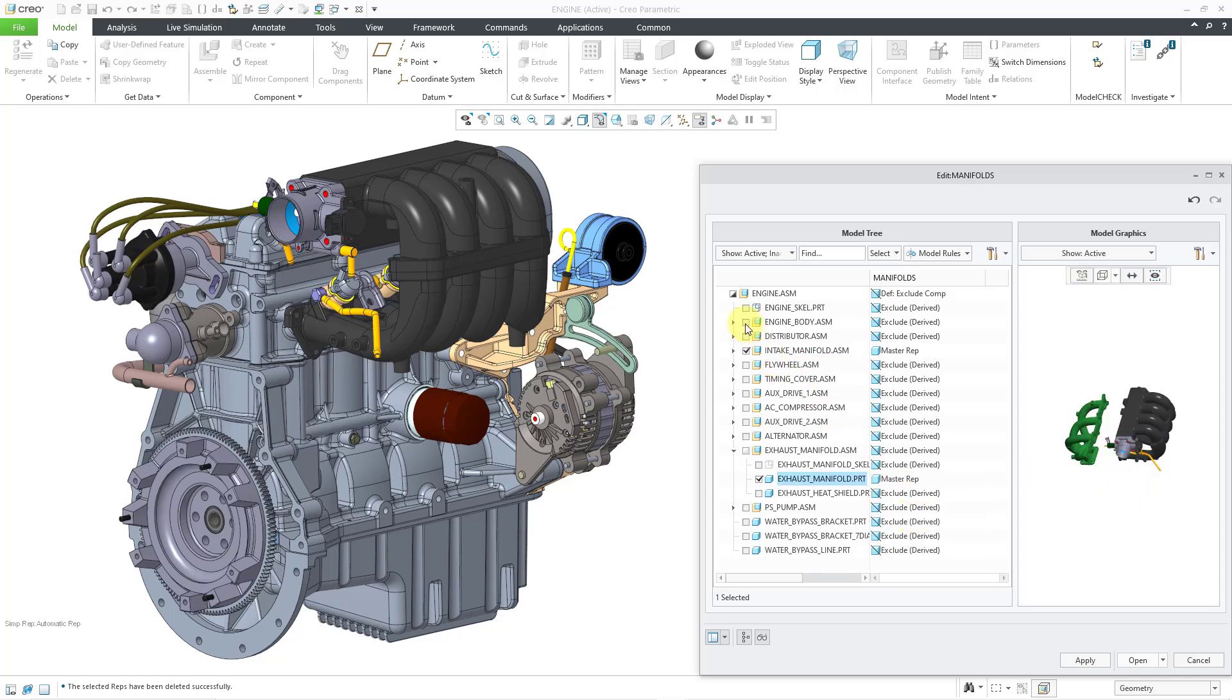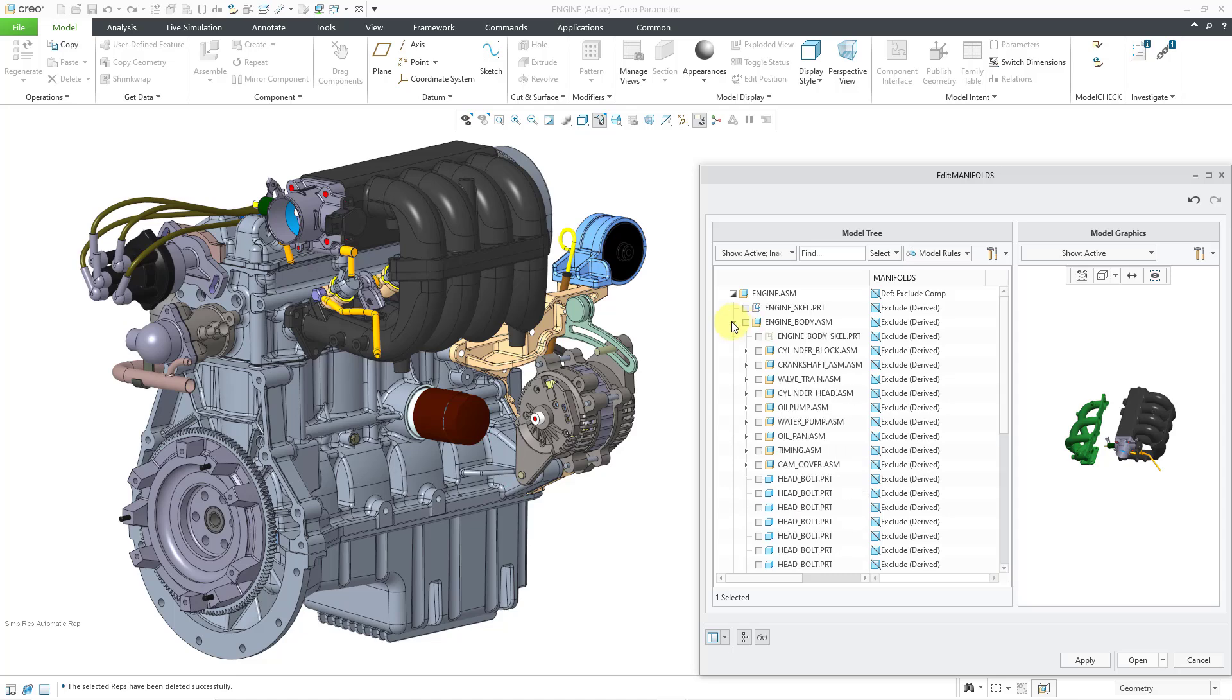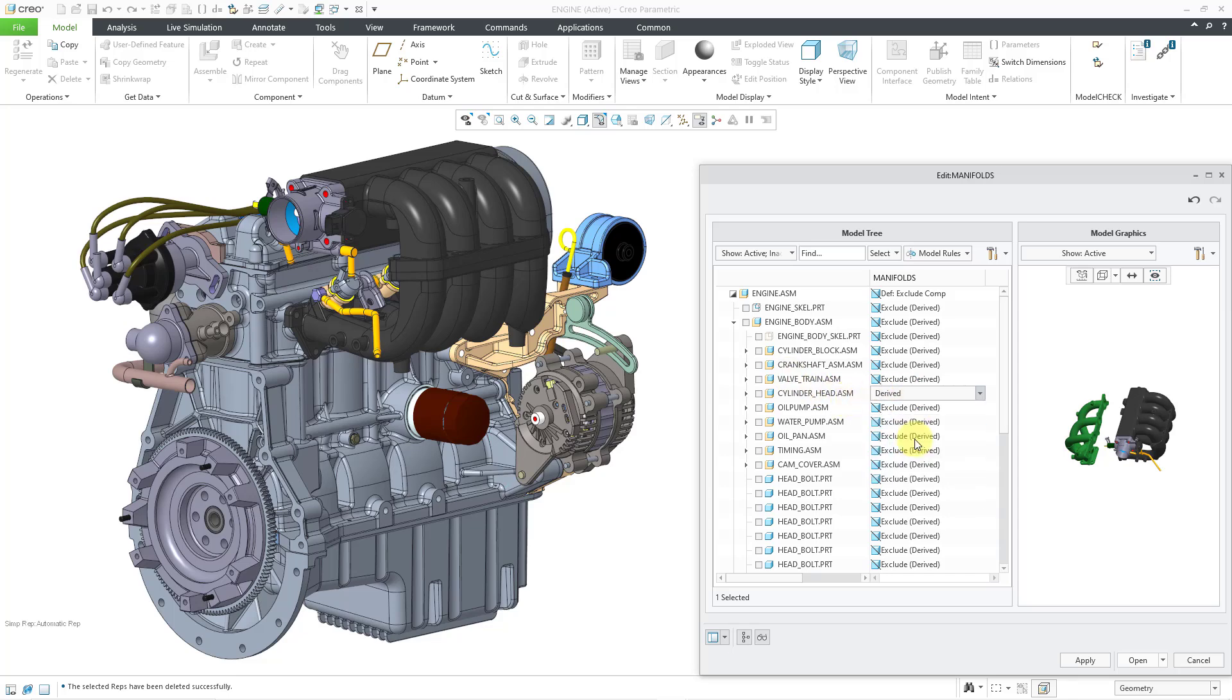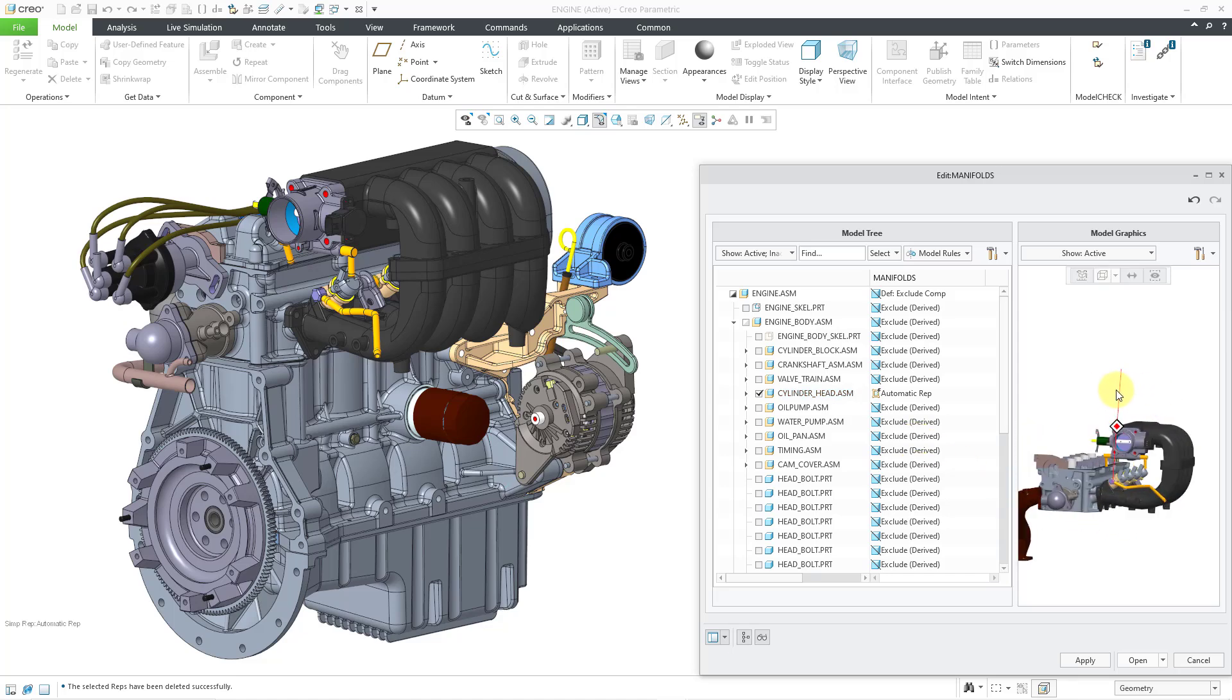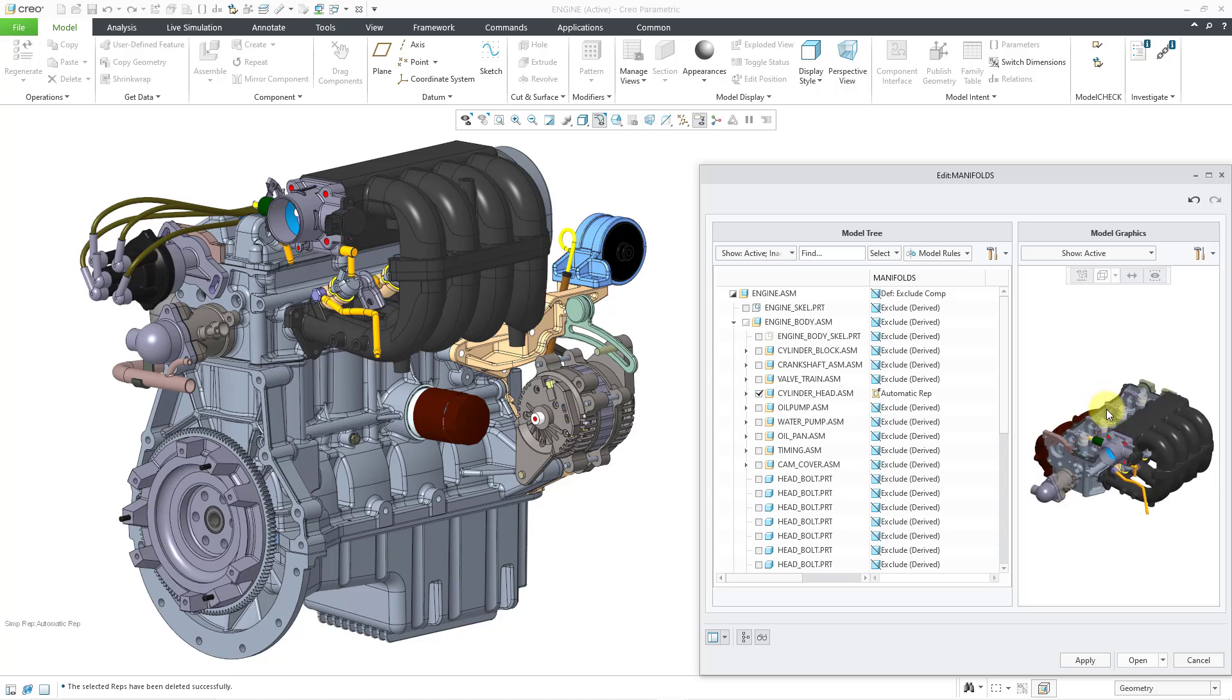And let's see. For context, let me expand the engine body. And I will go down to the cylinder head. This one I want to have in the automatic rep. And so there we can see the preview of the simplified rep that I am setting up.